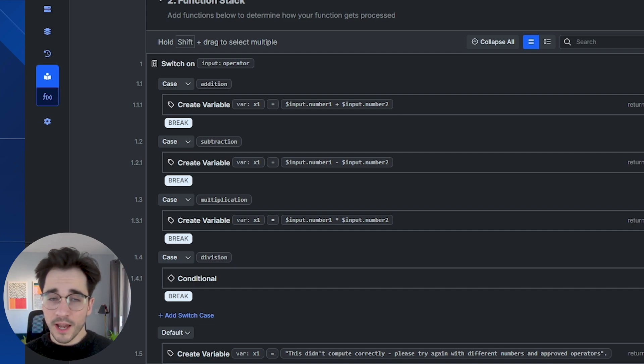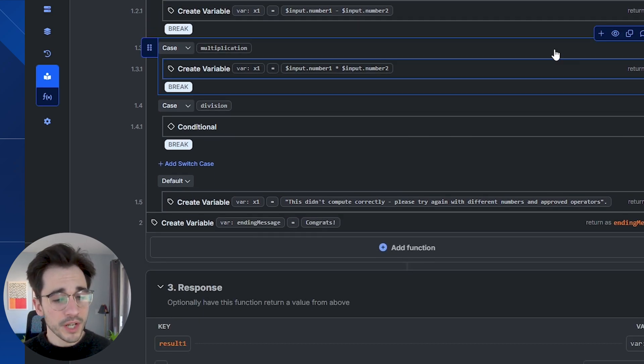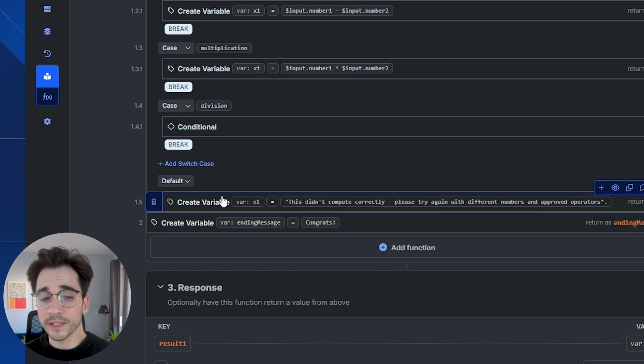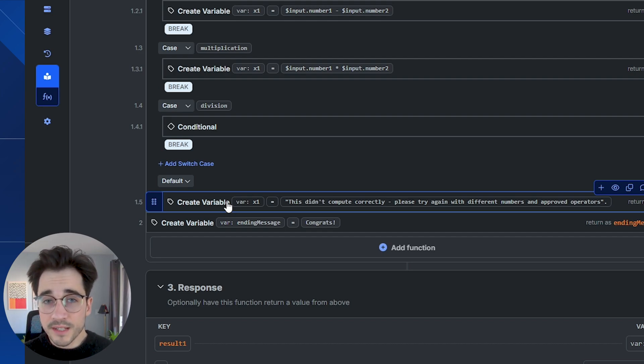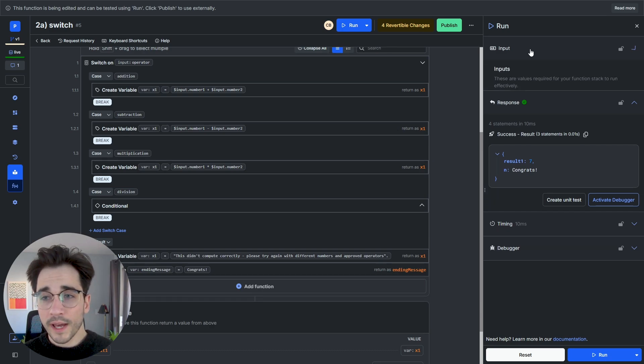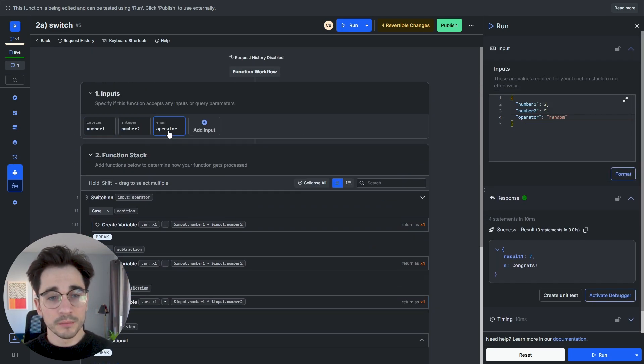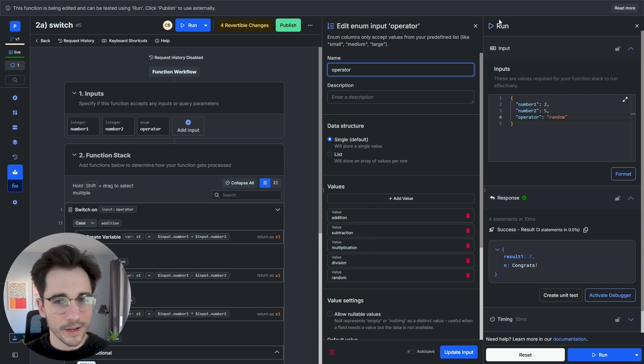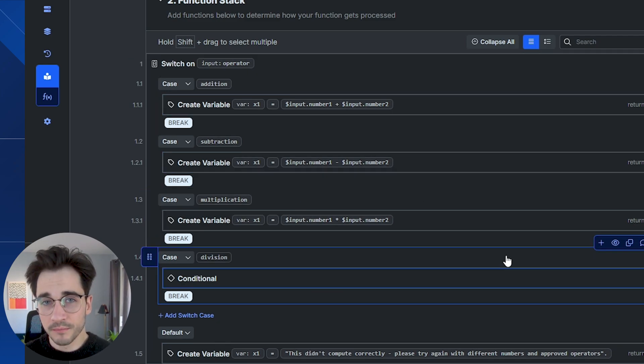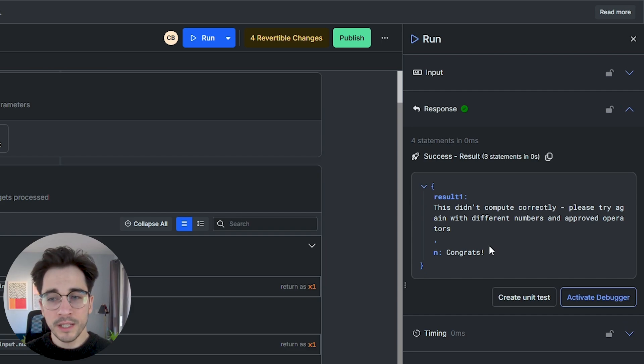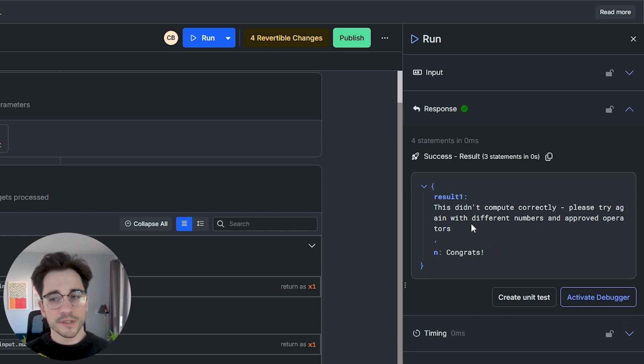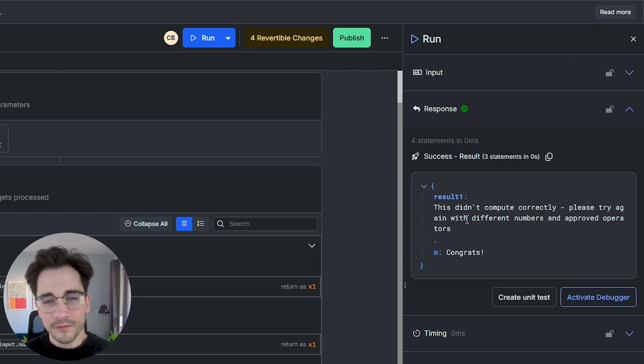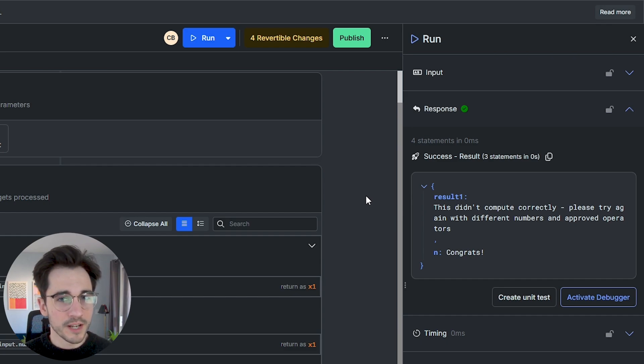So mentioned before in our conditionals, we actually default to values if these arguments are never evaluated to true. And the same goes for our switch case here where you can see if none of these cases are evaluated to true, we are going to have a default. Our default is simply going to be that message or whatever happens within this code block. If nothing else is evaluated to true, we can go ahead and test this out by passing in something that exists within our enum list. We have addition, subtraction, multiplication, division, and random. So if we pass in random, we don't currently have a case for that. That means we'll go ahead and default. If we click run, we then get that response. This didn't compute correctly, so please try again with different numbers and approved operators. Now, of course, not to be pedantic, this operator is approved, but for the demonstration of what defaulting looks like.